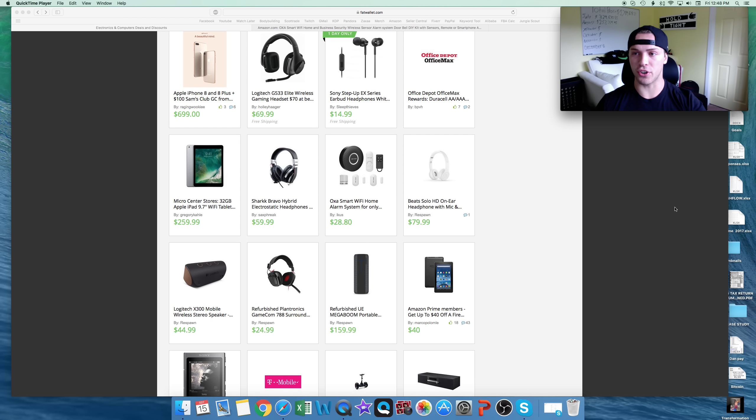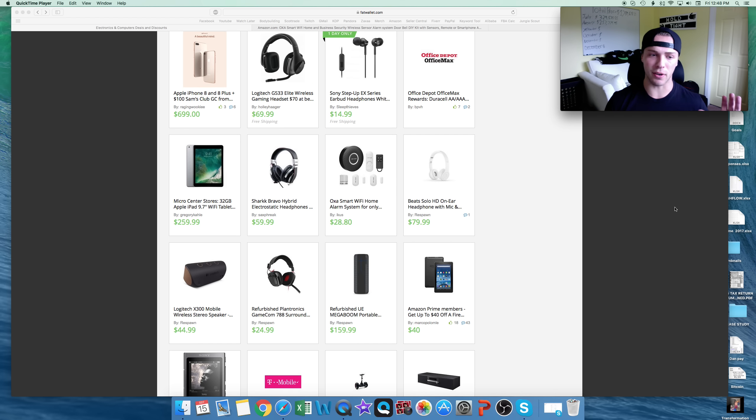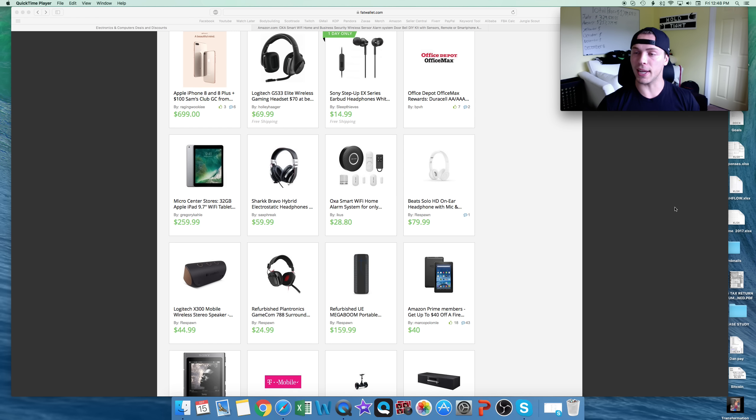Hi guys, today I want to show you how you can start making money on Amazon with just $50 to start. Could be a little bit less, depends how you want to start.